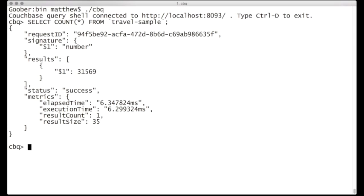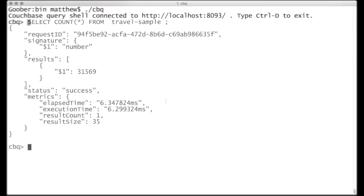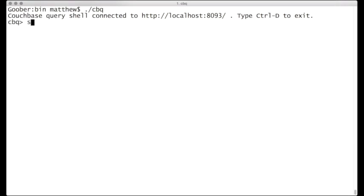And you see what we get back is JSON. Here we see that we have 31,569 results, and then we have a bit of metadata that tells us how long it took, and so on. Let's try it where we actually get some JSON back from our data set. Let's look for airlines in the United States.